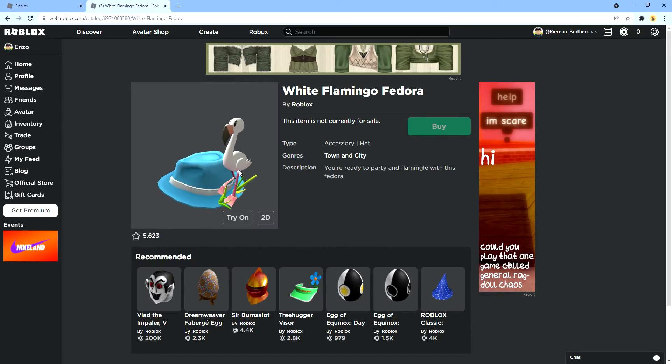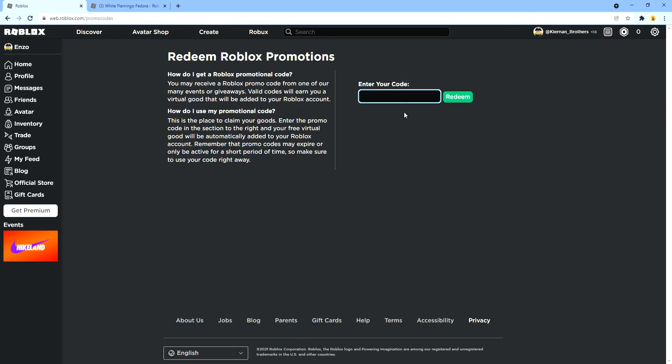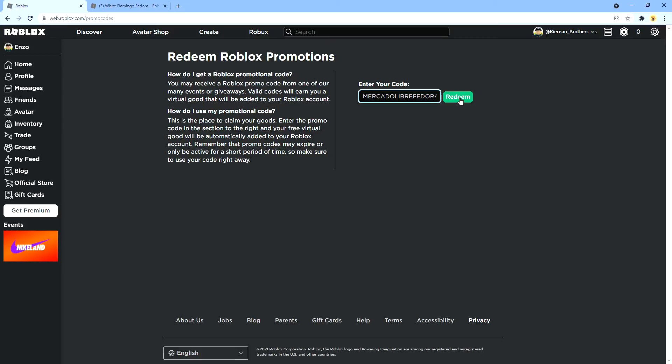So if you've been wondering how we can get it, just write this. It's kind of long here. It's MercaDollyBreFedora2021. Now we're gonna press redeem and redeem the code.